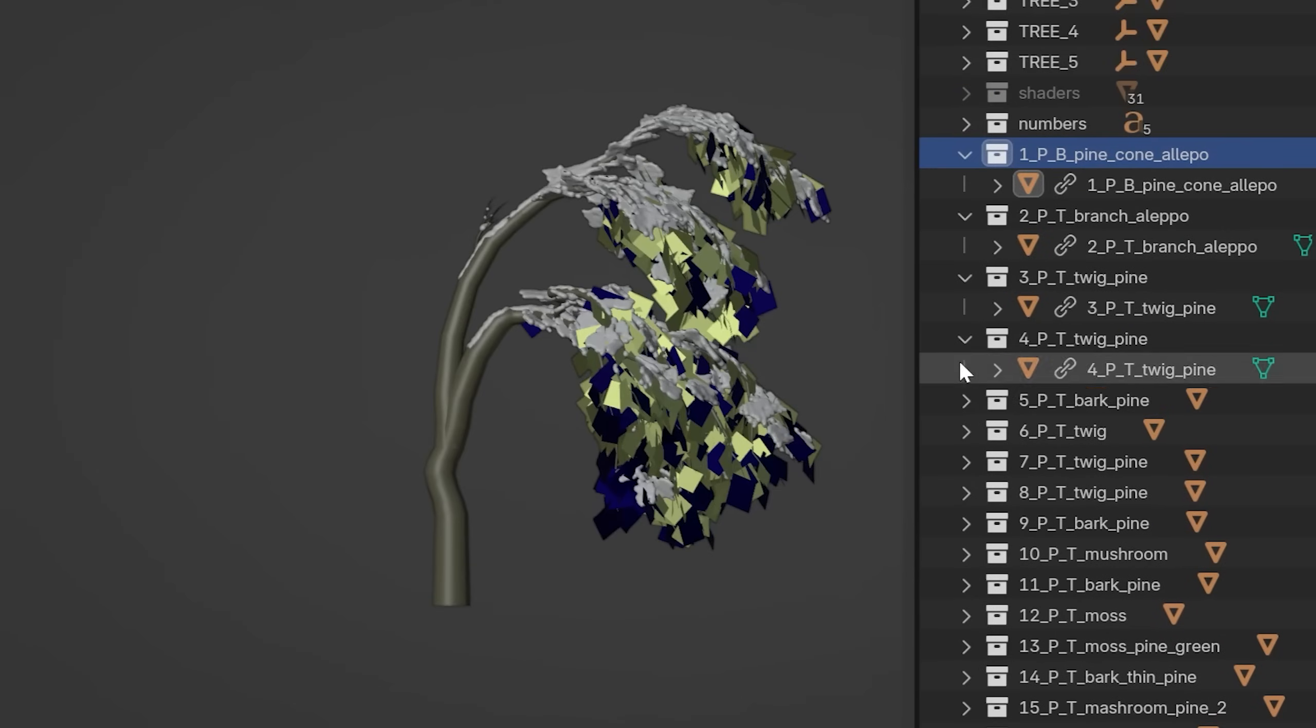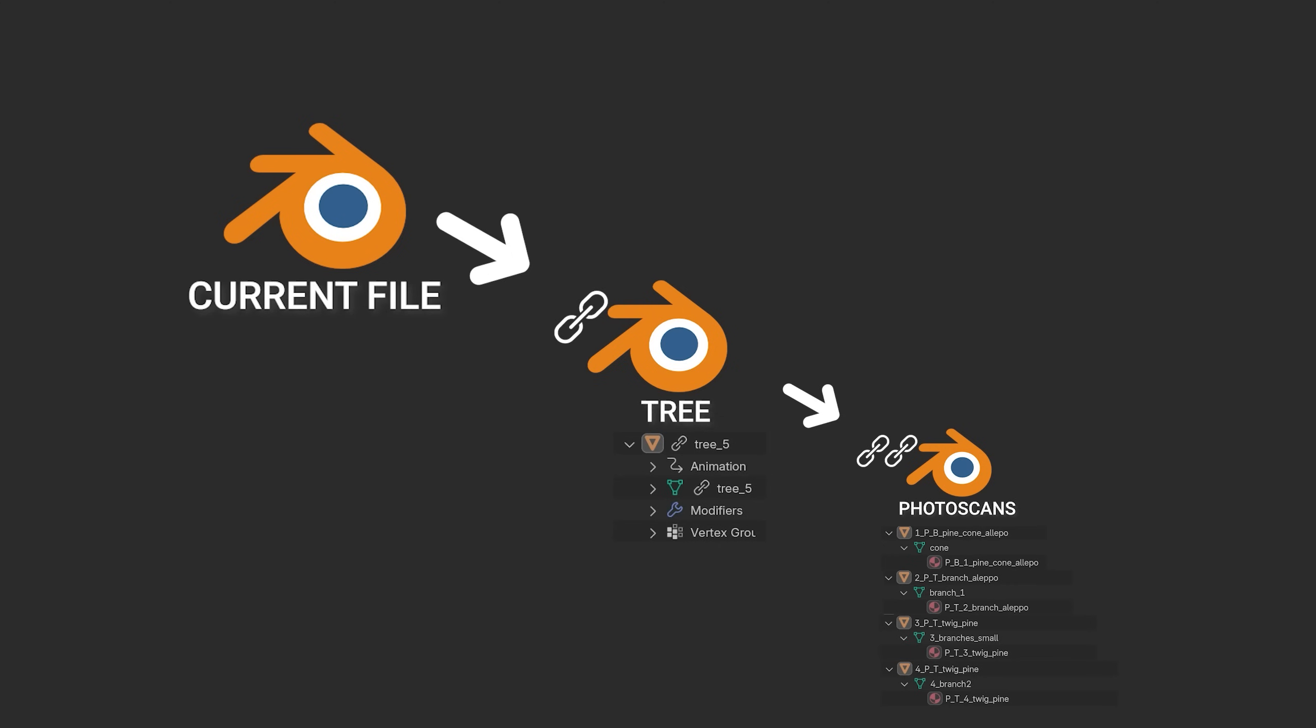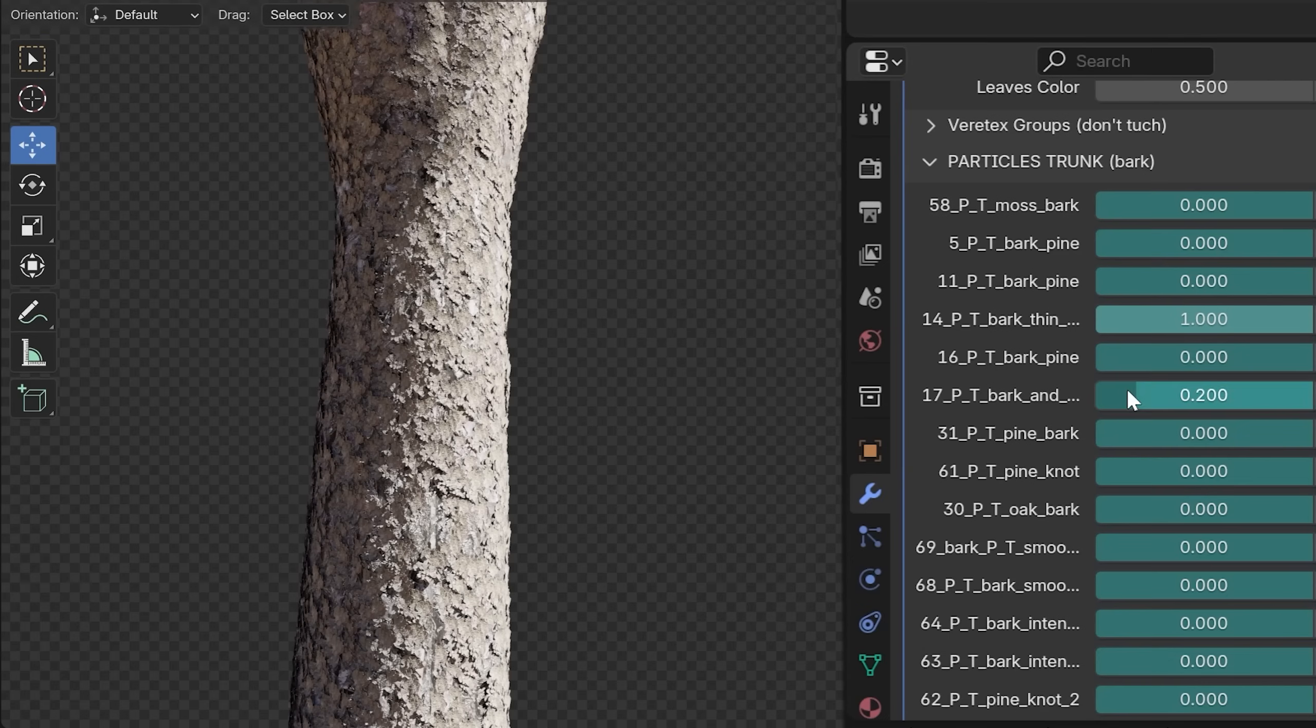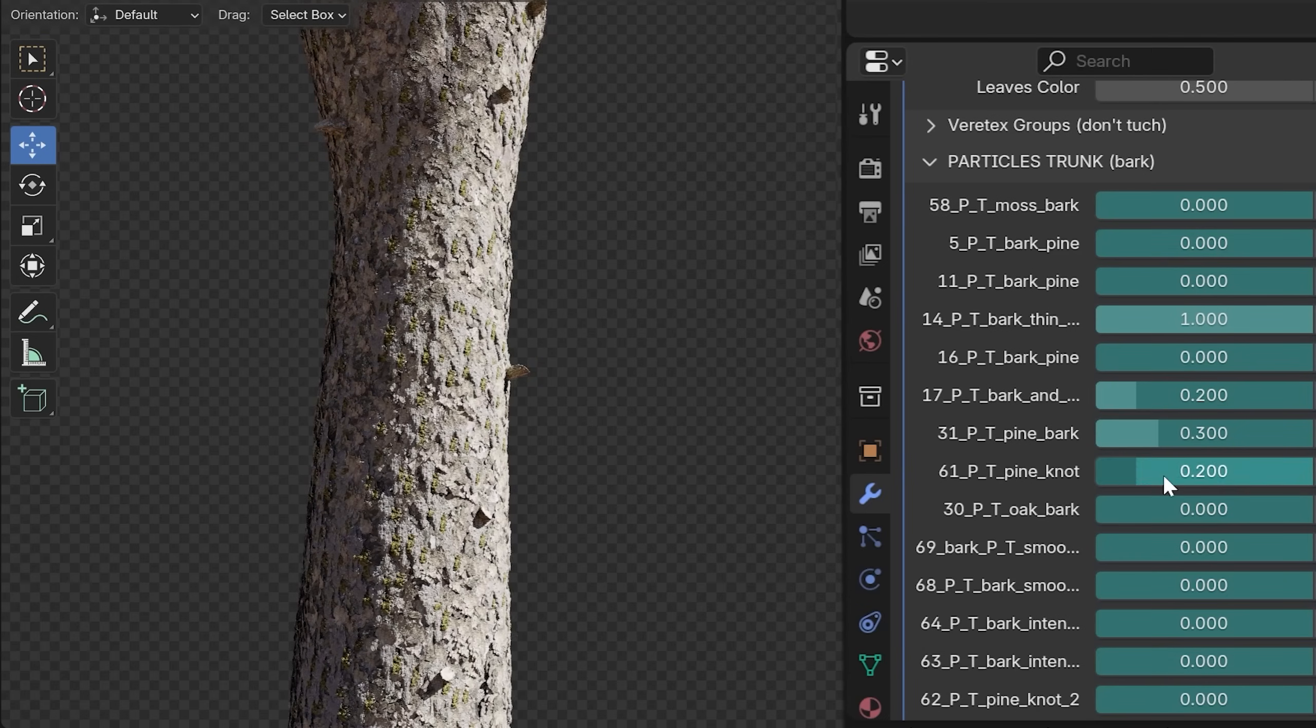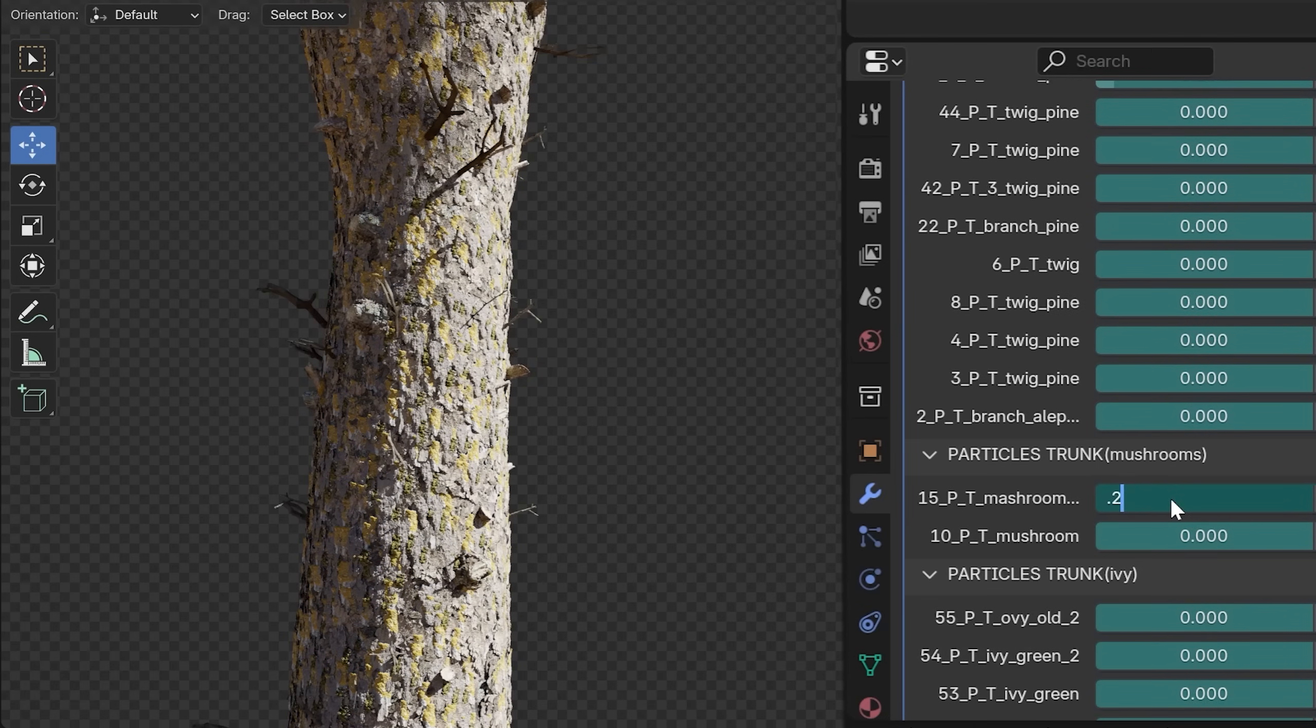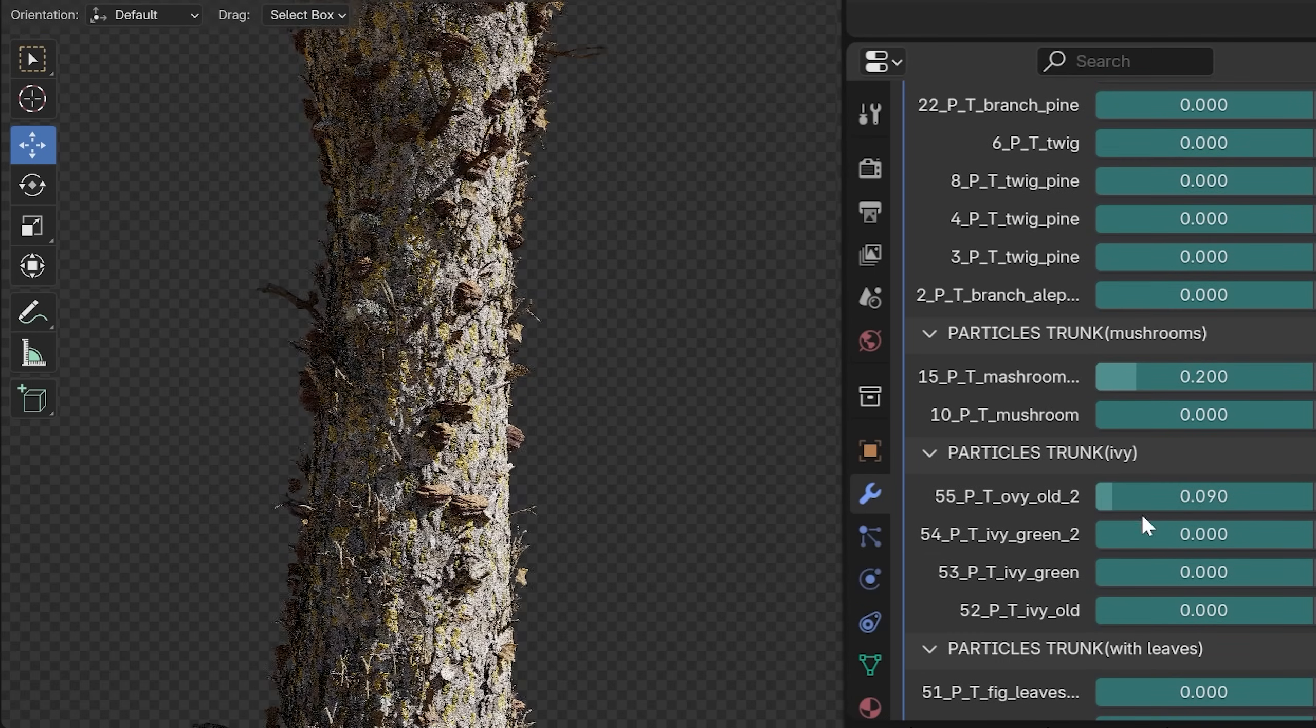So the current Blender file imports an object from another file and the second file imports object from a third file. In this way, we can have incredibly detailed trees and everything works quickly even on weaker computers.